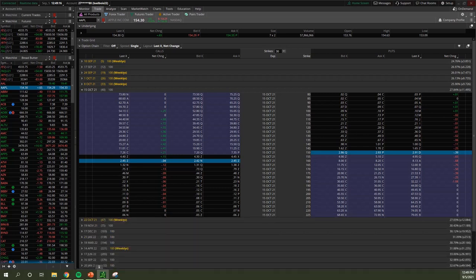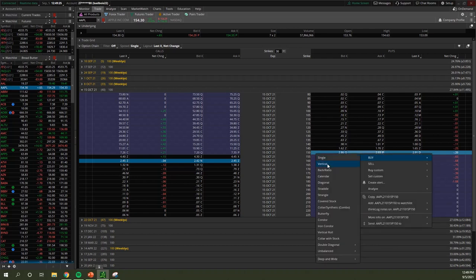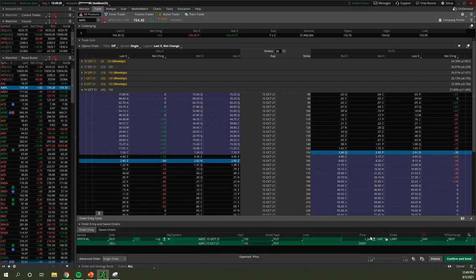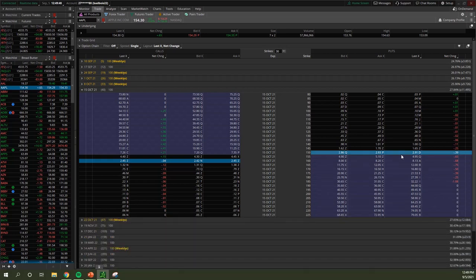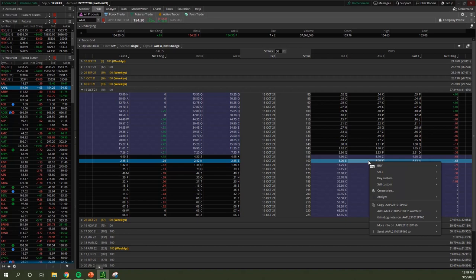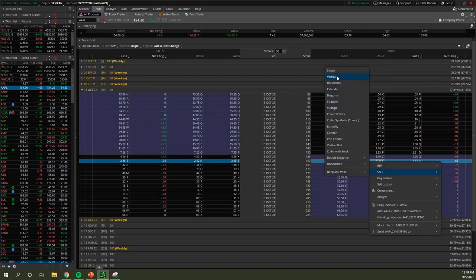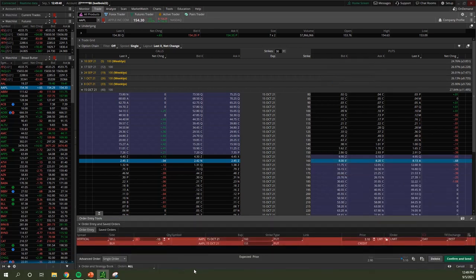For a put debit spread, go to the puts side on the right, come down to a strike price, right-click, go to Buy, then Vertical. It's essentially the same as the call debit spread except the type now shows 'Puts' and it shows 'Debit.' For a put credit spread, come down to the 160 put, right-click, go to Sell, then Vertical. Same layout — type shows 'Puts' — and make sure you see 'Credit' when doing credit spreads.